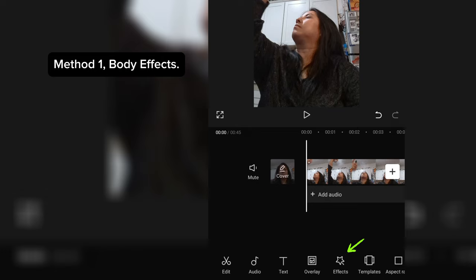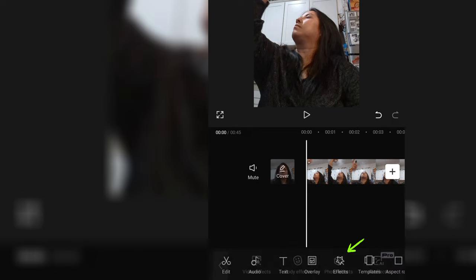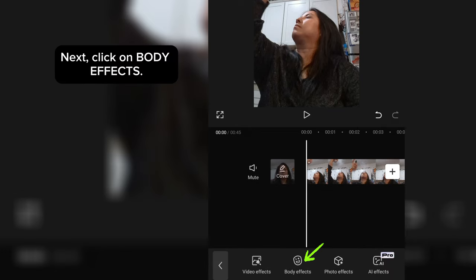Body Effects. Click on Effects. Next, click on Body Effects.